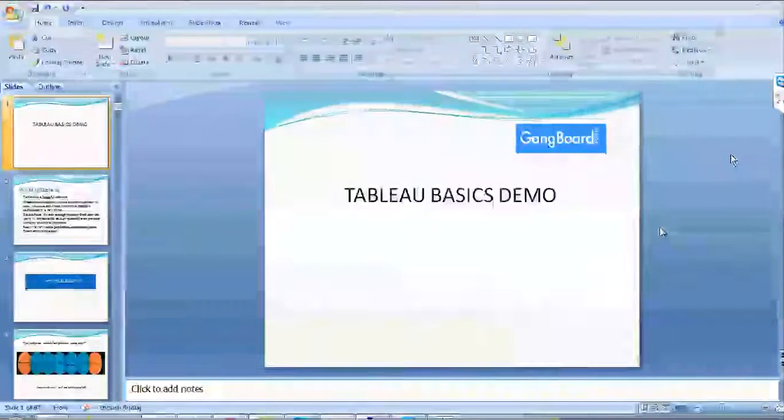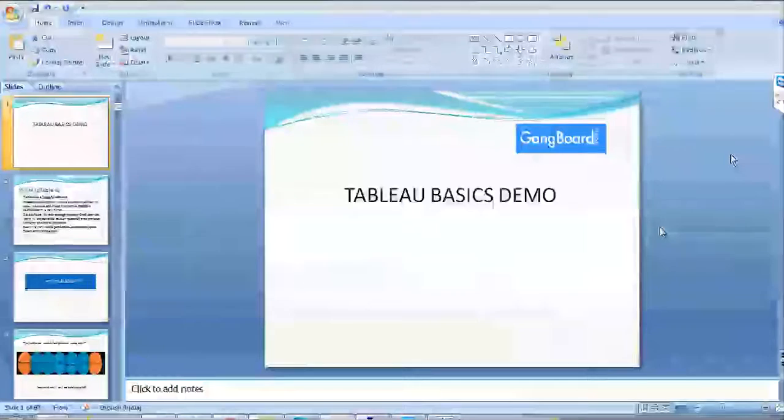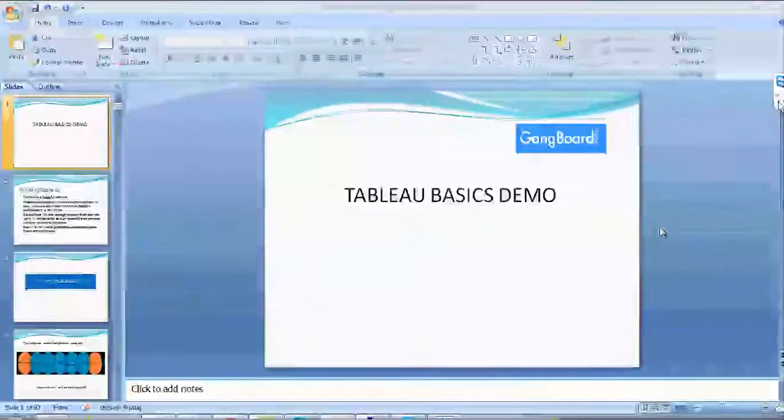Hello, can you hear me? Yeah, hi. I can hear you. Hi, Ritesh. Yeah, hi.